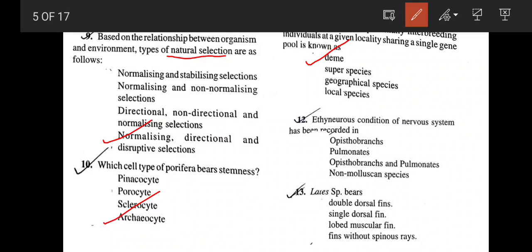The euthyneurous condition of the nervous system has been recorded in opisthobranch and pulmonates — correct answer is option C. Next, Latimeria species bears a double dorsal fin — one fin is muscular and another one has spinous rays. Correct answer is double dorsal fin.